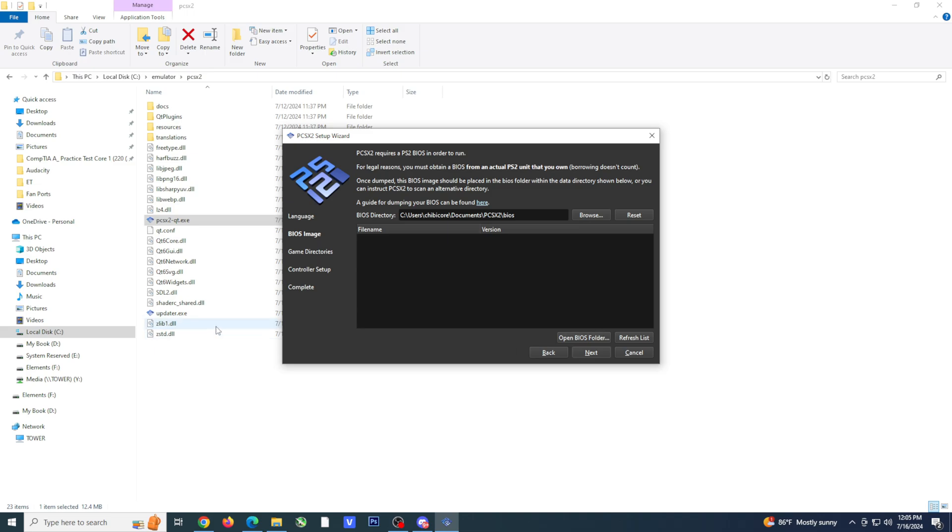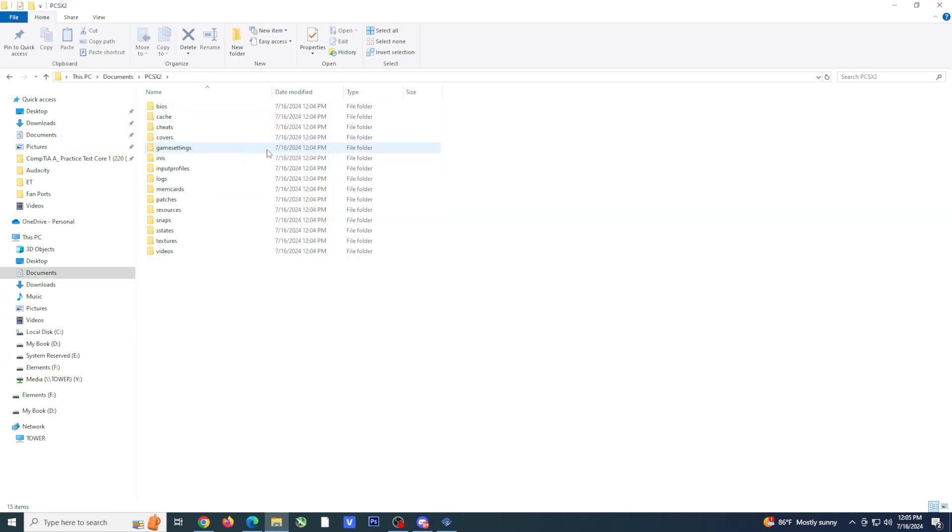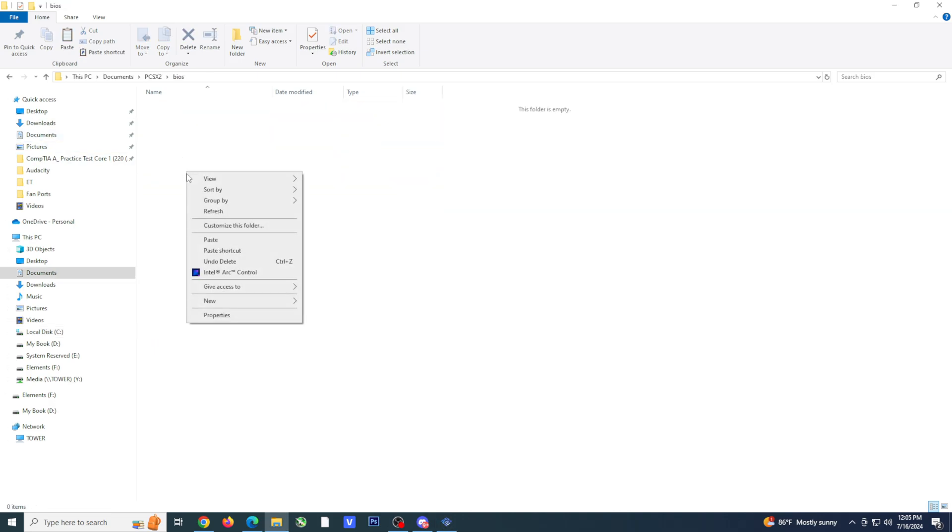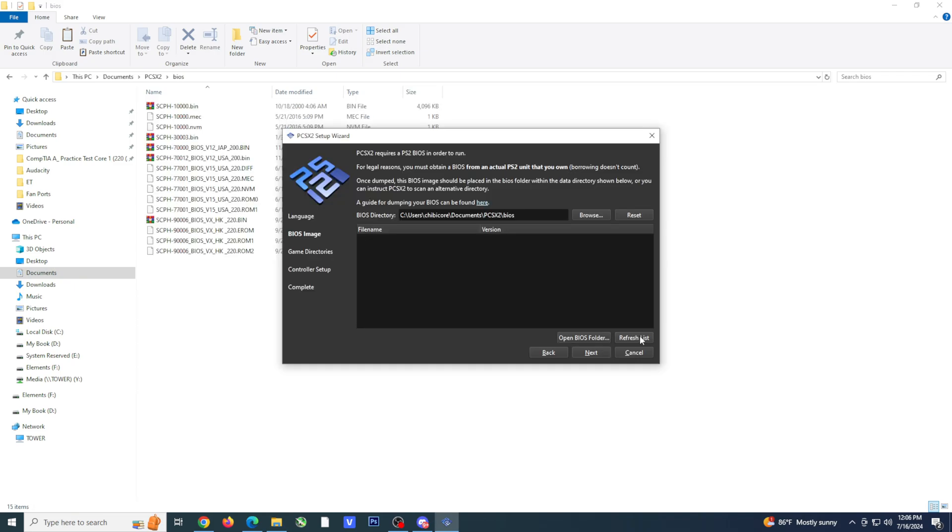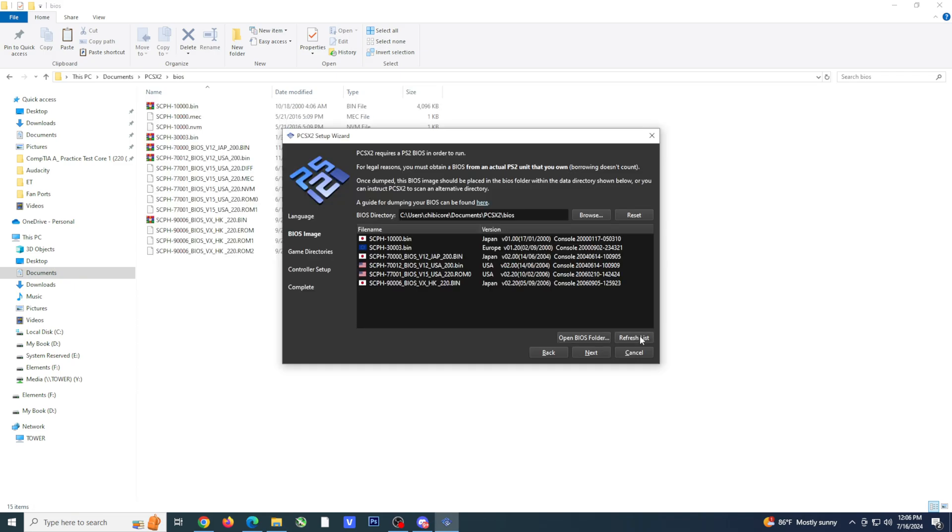Now you need to set up your BIOS. The location of the BIOS folder will be in the documents folder under PCSX2. Once you have added your BIOS, go back to the emulator and click on the refresh list located at the bottom right hand of the window.